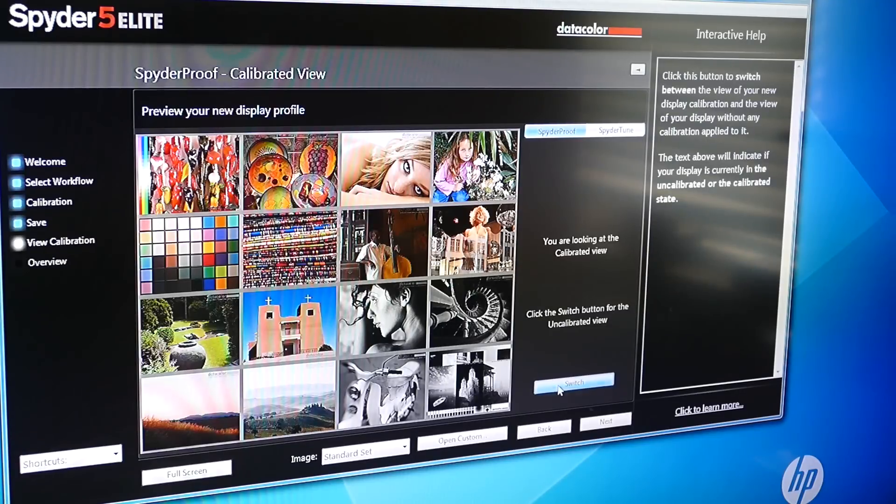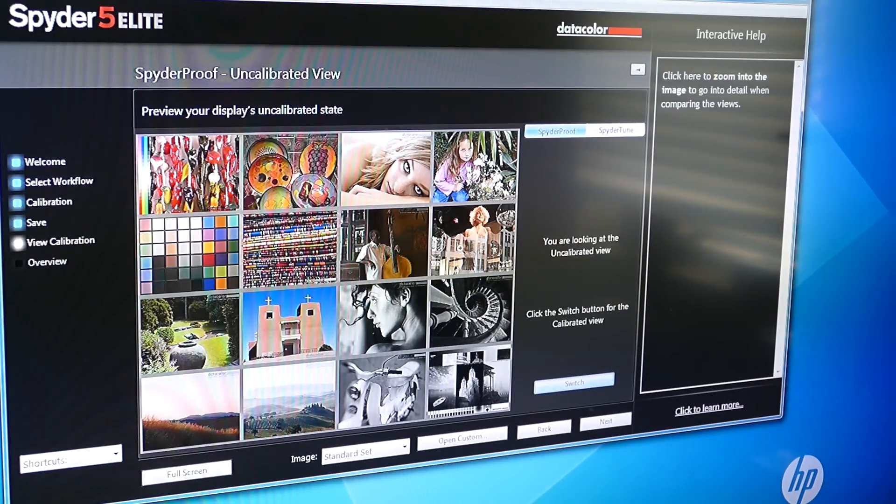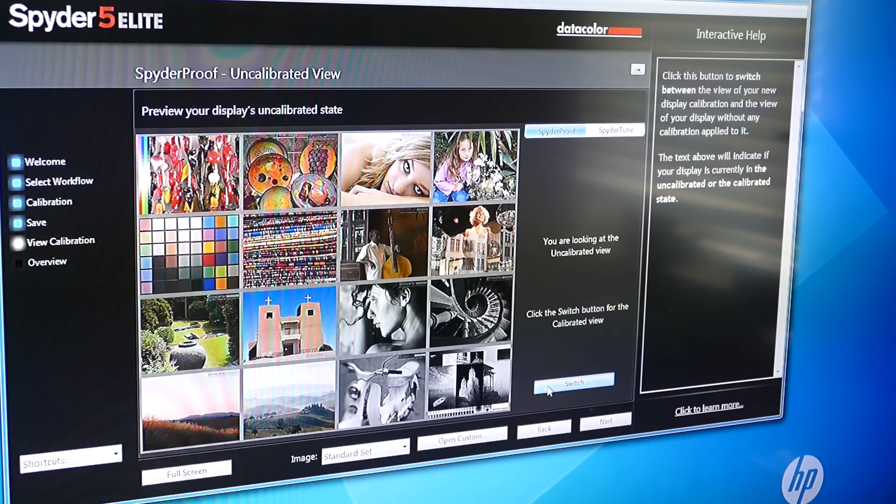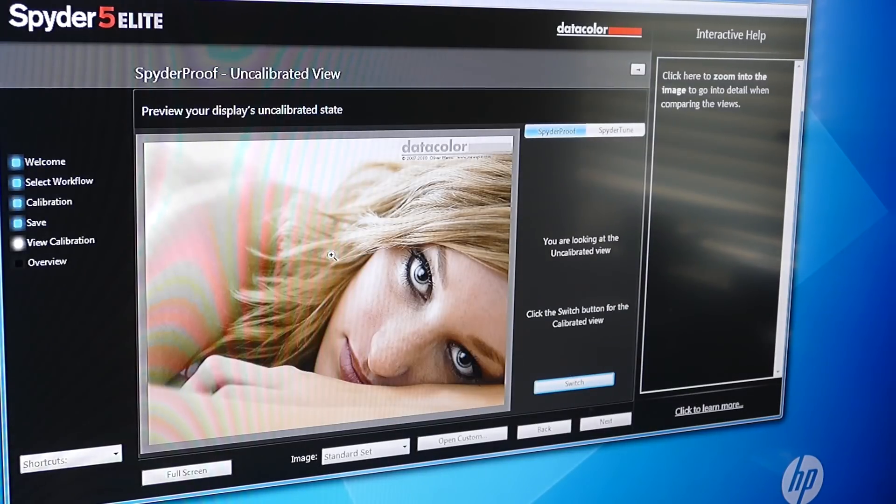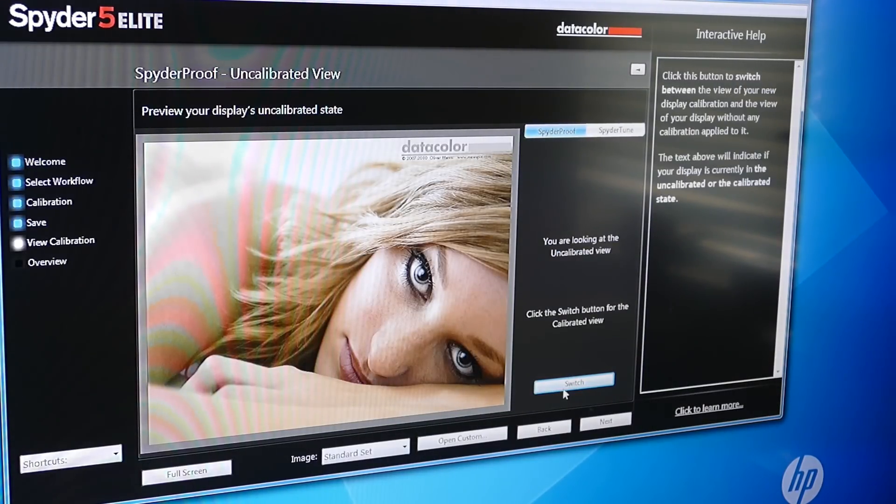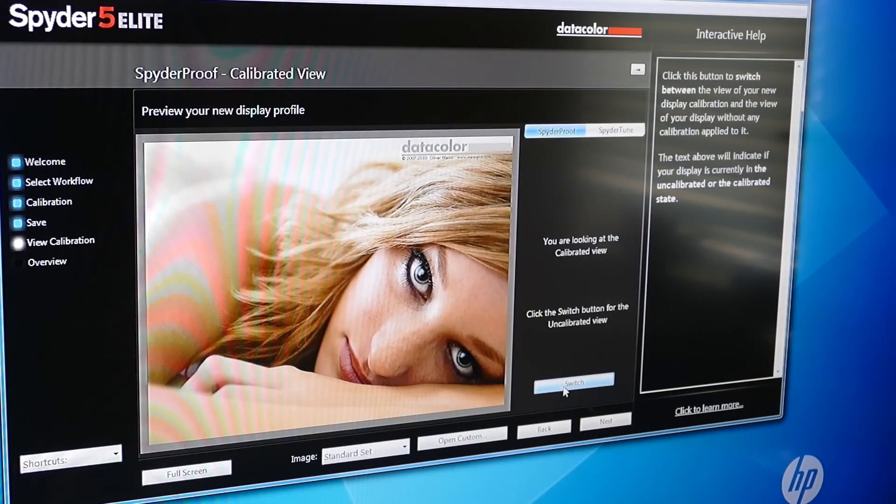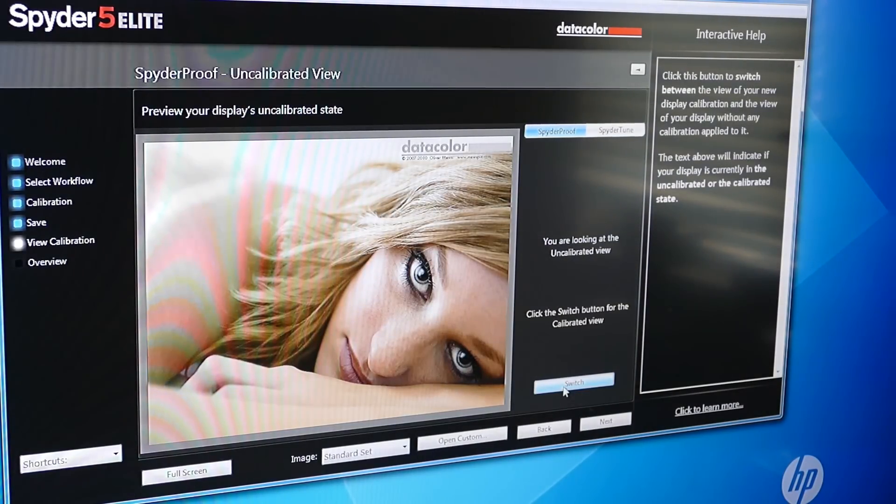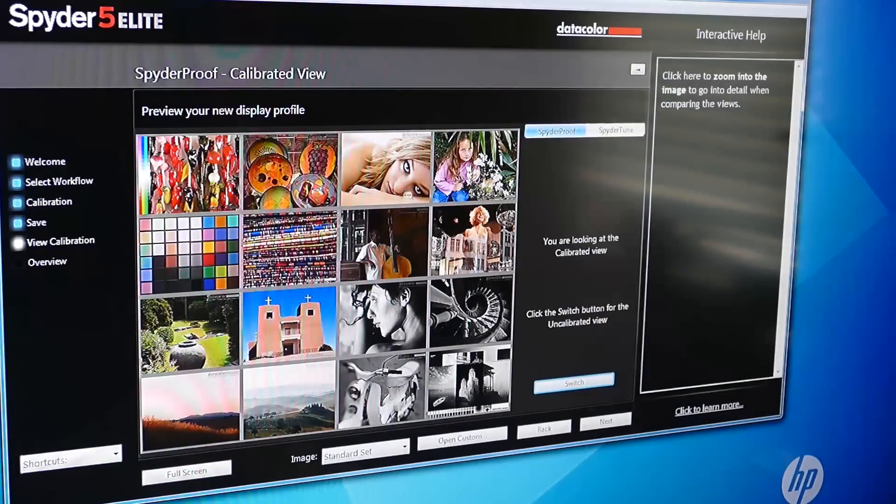I don't know if you guys can see that. But if I switch, the colors aren't as saturated. So let's take her for example. Just look at her skin tone. This is the uncalibrated. That's the calibrated. But again, it's hard to say what this actually really looks like.